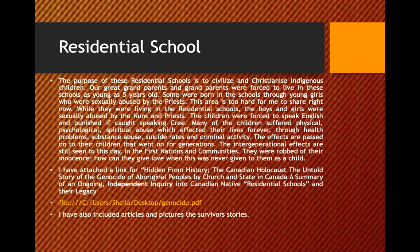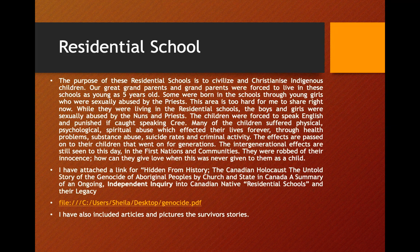Some children were born in the schools through young girls who were sexually abused by priests. While living in residential schools, the boys and girls were sexually abused by nuns and priests. Children were forced to speak English and punished if caught speaking their own language. Many suffered physical, psychological, and spiritual abuse that affected their lives forever — through health problems, substance abuse, suicide rates, and criminal activity. The effects were passed on to the next generation.